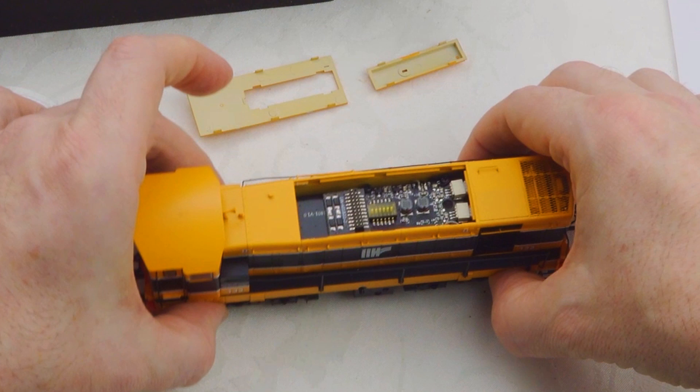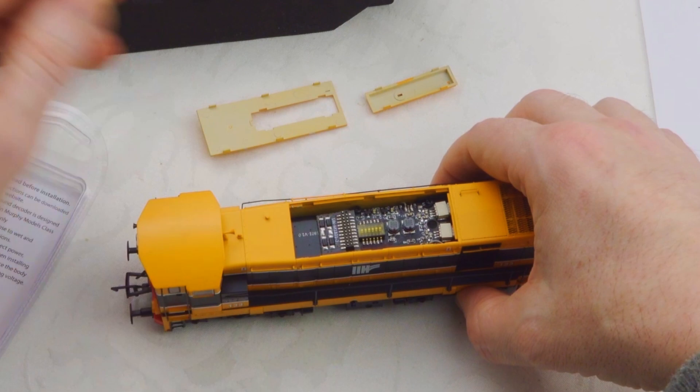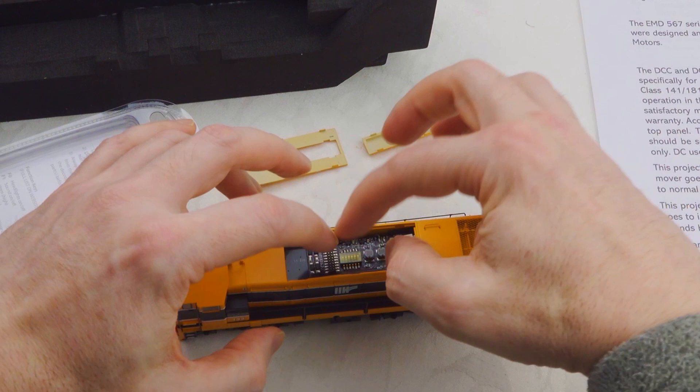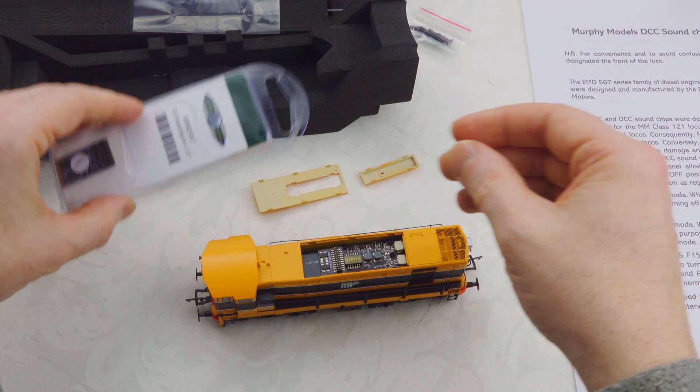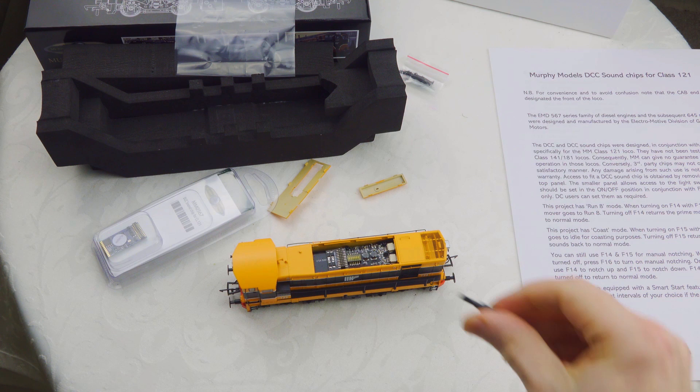You can see the normal blanking plate installed right now. We're now going to remove this and install the actual decoder.